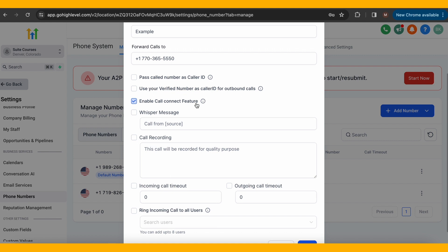You have a few options, which all depend on your preferences. If you select the pass called number as the number ID box, the system will show you the caller's specific number, and if you don't select it, it will show their smart number to you.